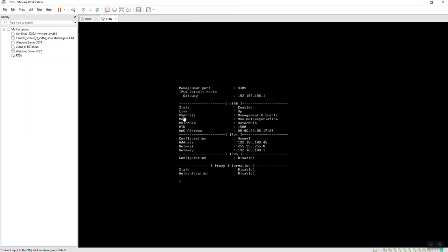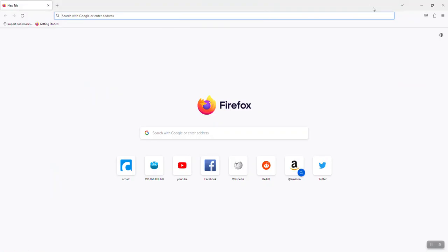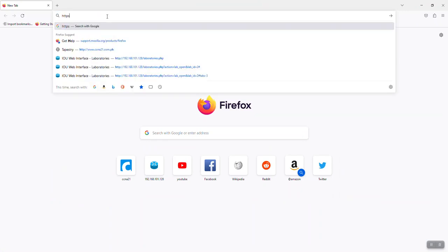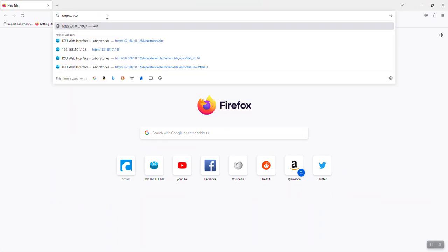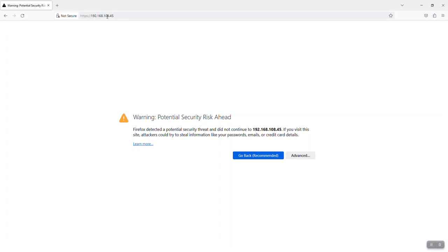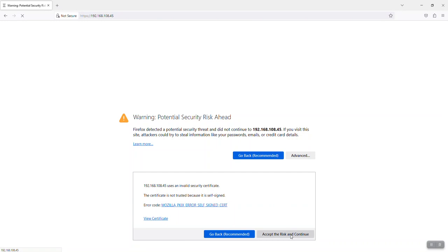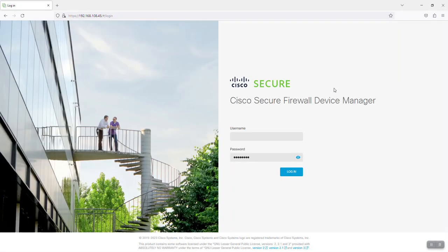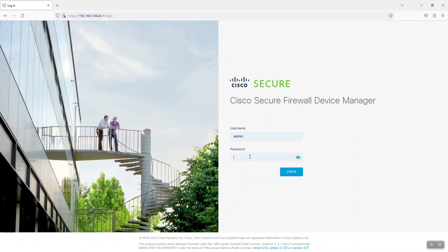Now open any browser. Type HTTPS followed by the management IP address 192.168.108.45. Click Advanced, then accept and continue. For the username enter 'admin', and for the password enter 'Cisco123@', then click Login.